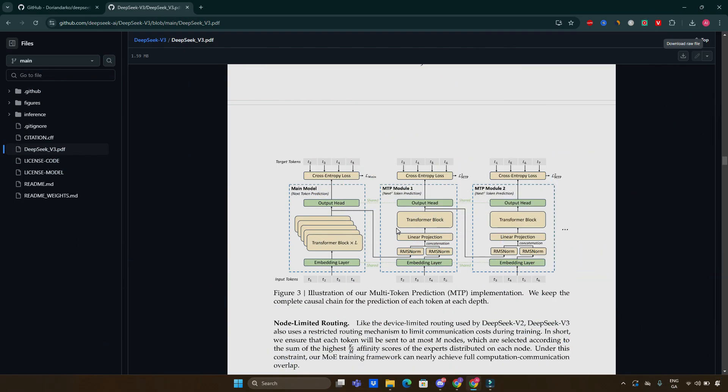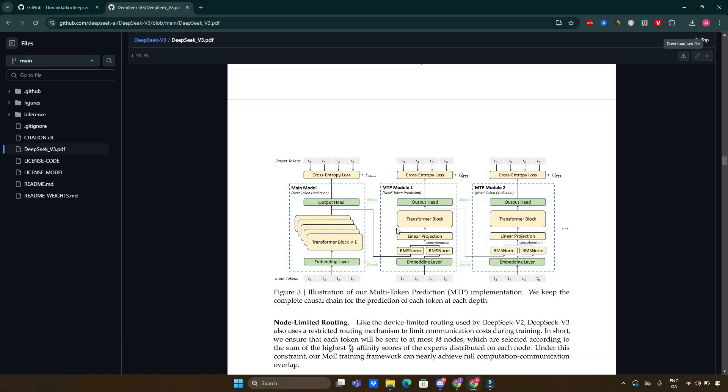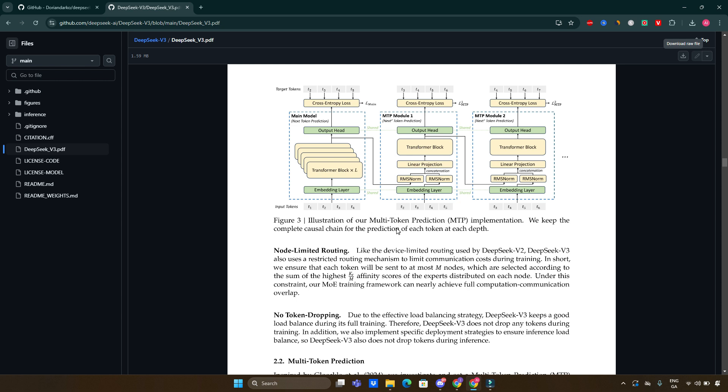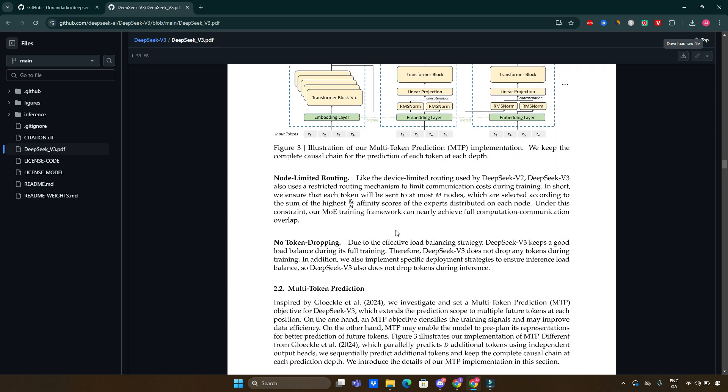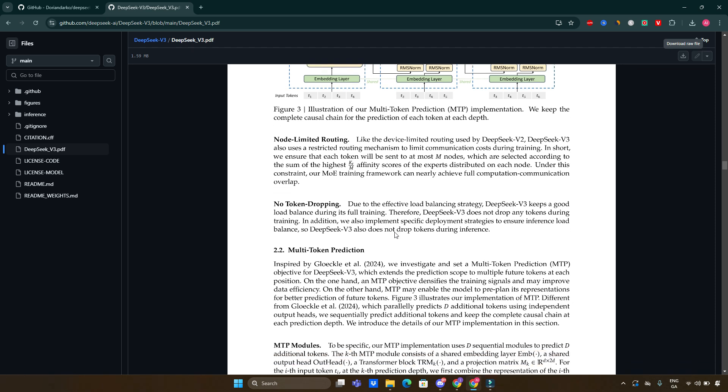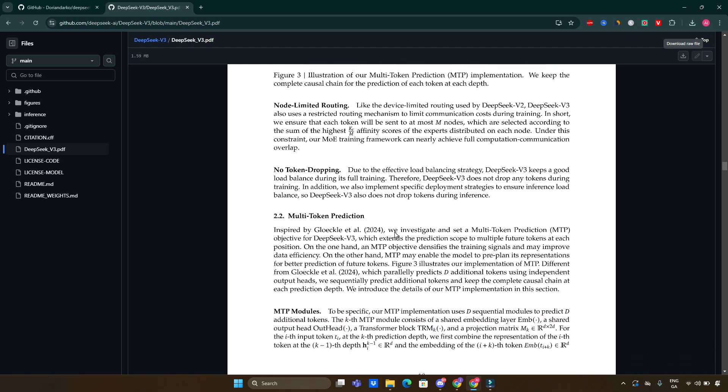In conclusion, DeepSeek version 3 stands as a testament to what can be achieved with innovative architecture and efficient training methodologies in open-source language models. It not only outperforms many existing models, but also does so at a fraction of the cost typically associated with such large-scale AI systems. As we look forward, future projects like DeepSeek version 3 will continue to push the boundaries of what is possible in AI, making advanced language processing more accessible and effective for everyone.